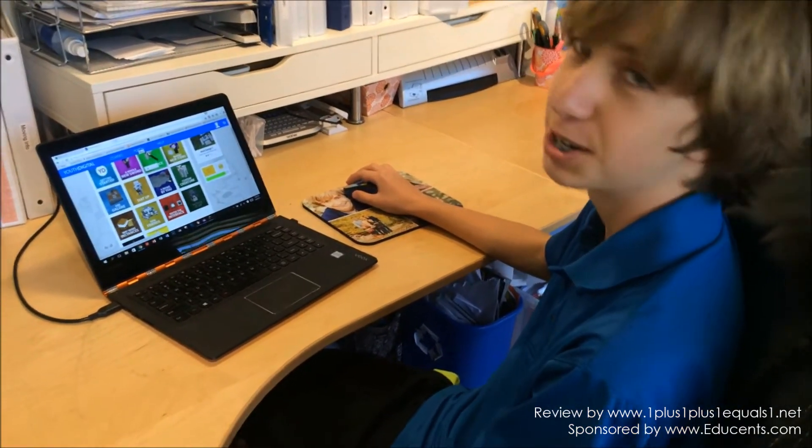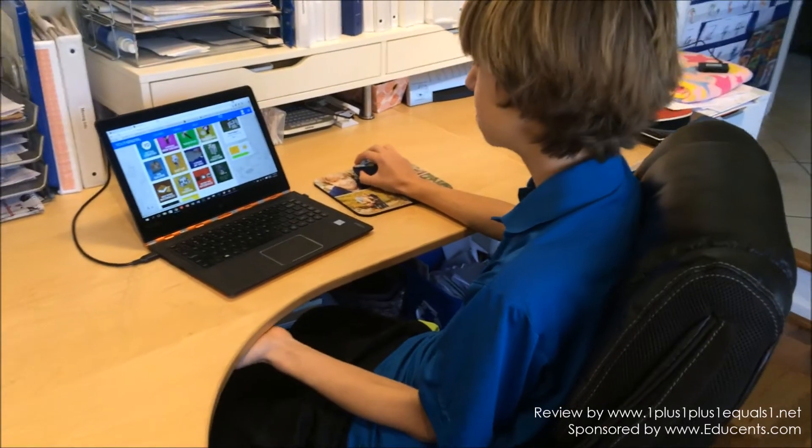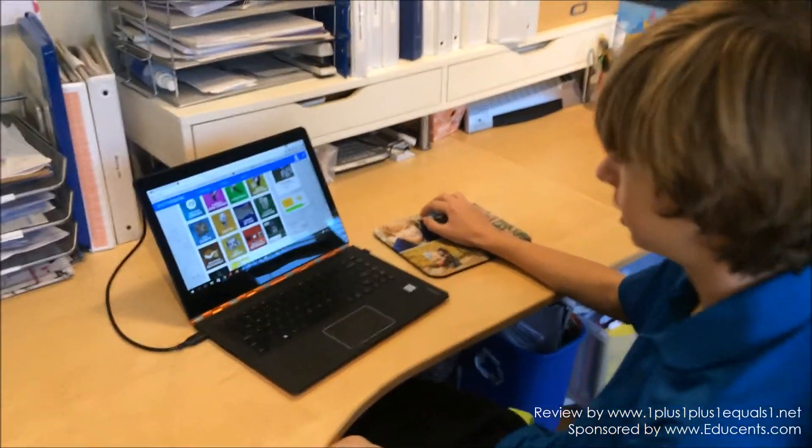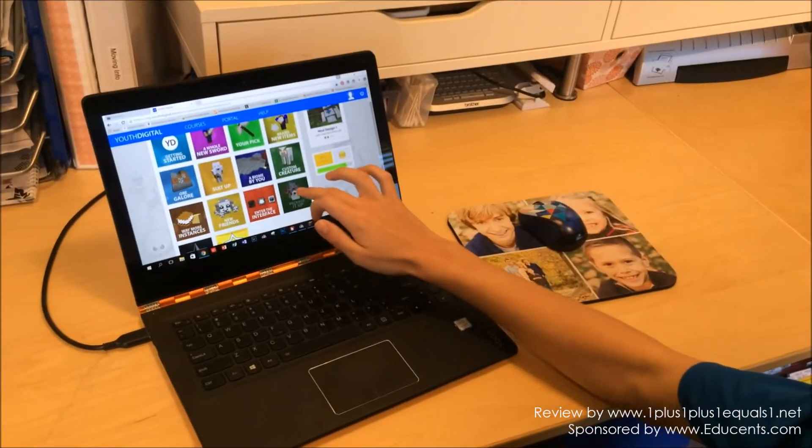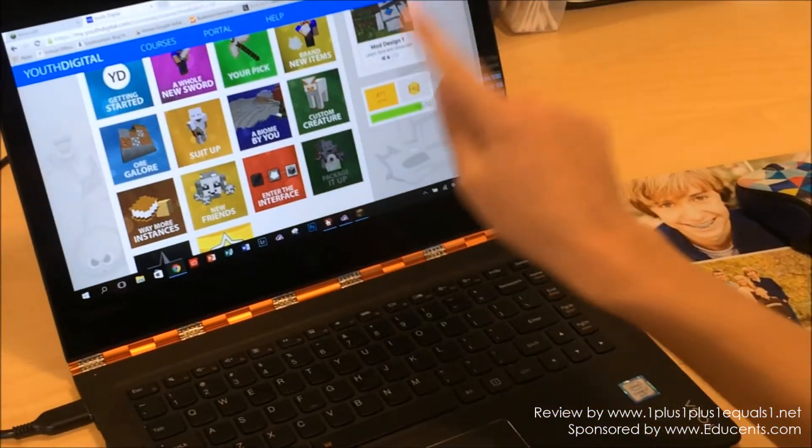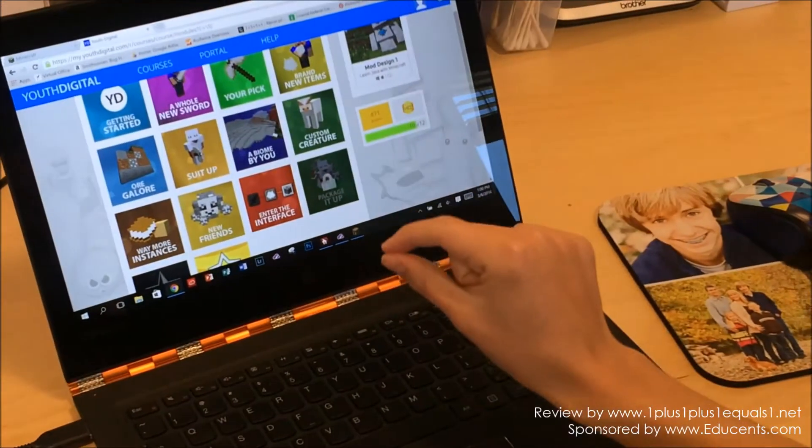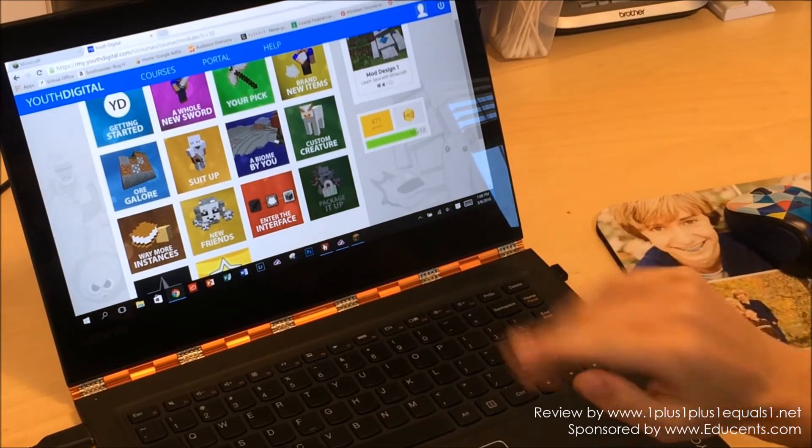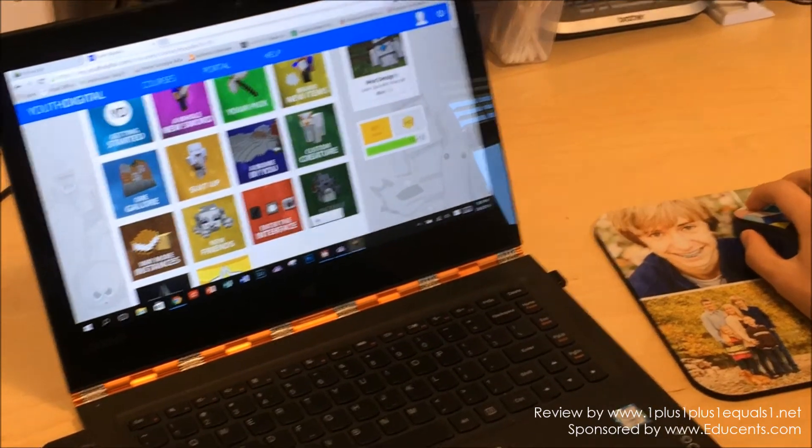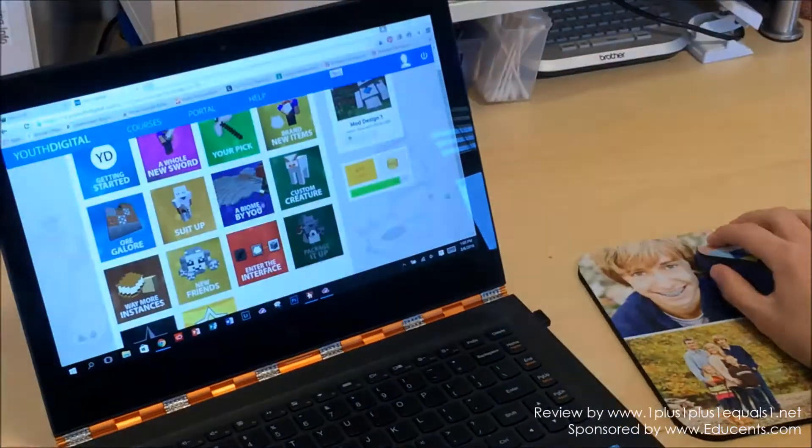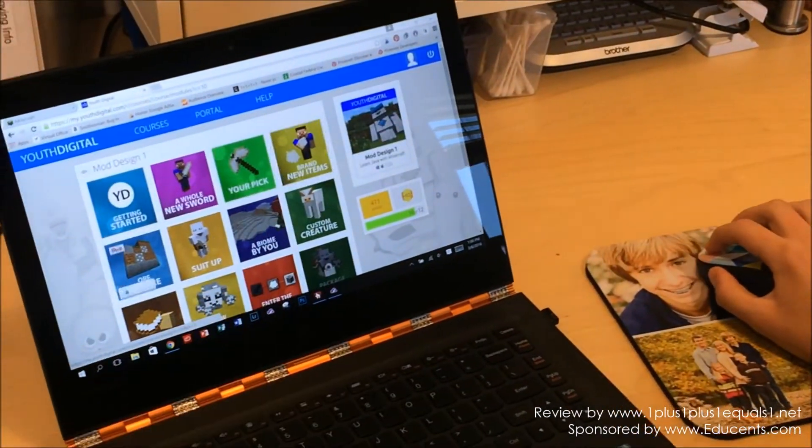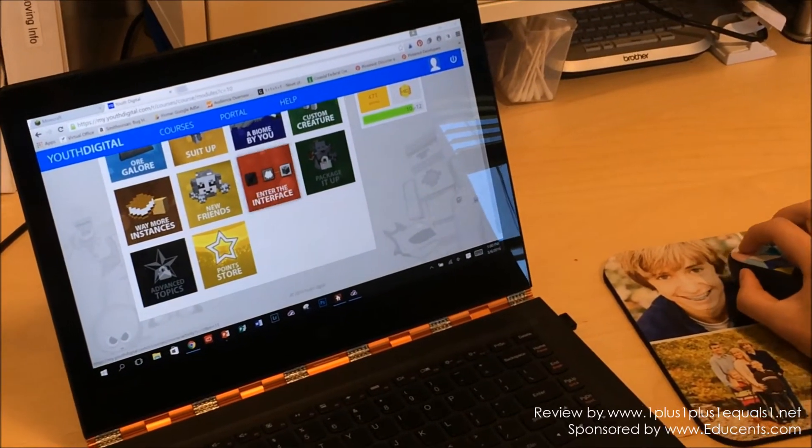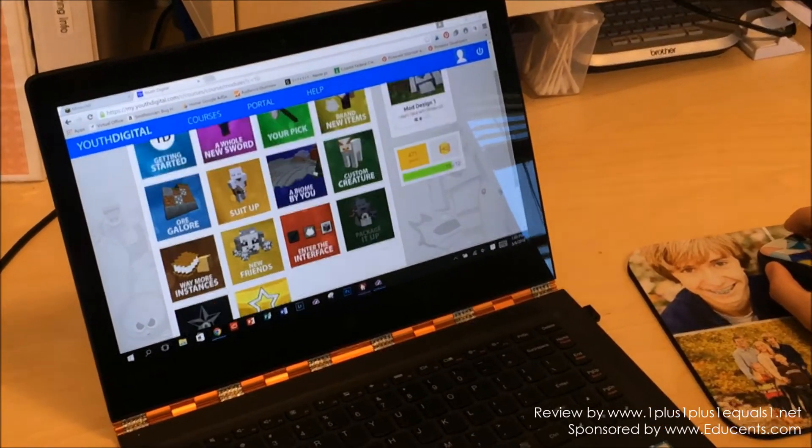When you're all done, explain to me what you're gonna have. When you get to this section right here, Package It Up. It's locked right now, but when I finish this one, they'll walk me through how to package up my mod so me and other people can use it in just regular Minecraft. All these little things are gonna be a part of your mod. Everything that you've built, and then you and your brother and your sister, you'll be able to play on the mod that you created.